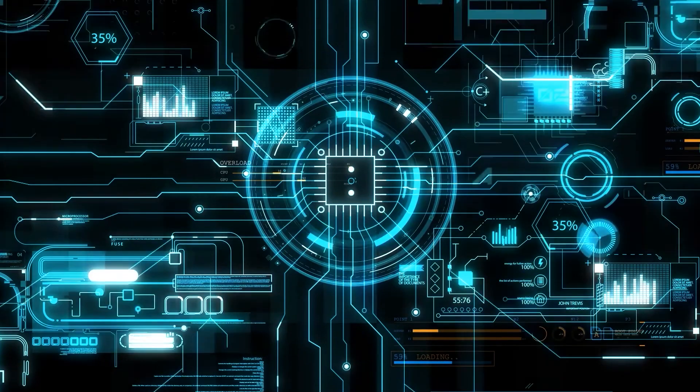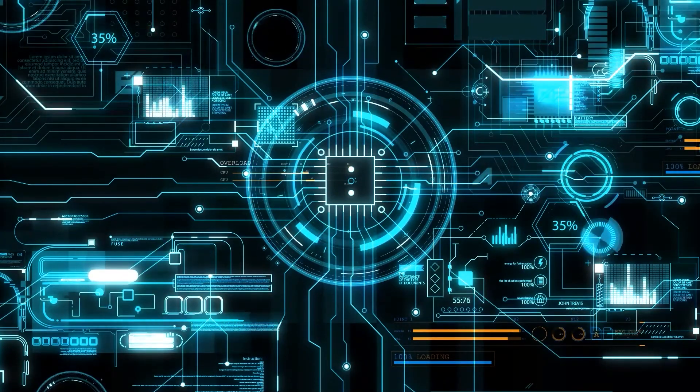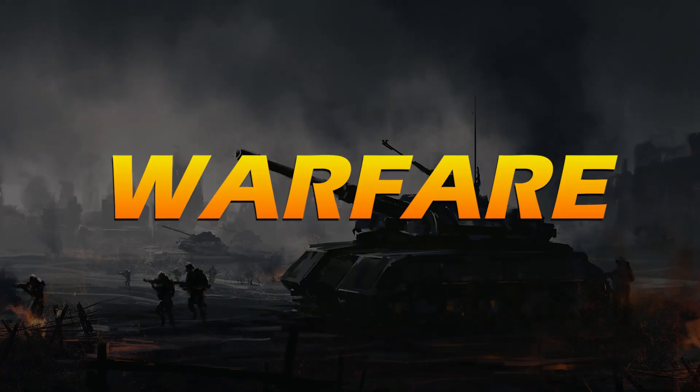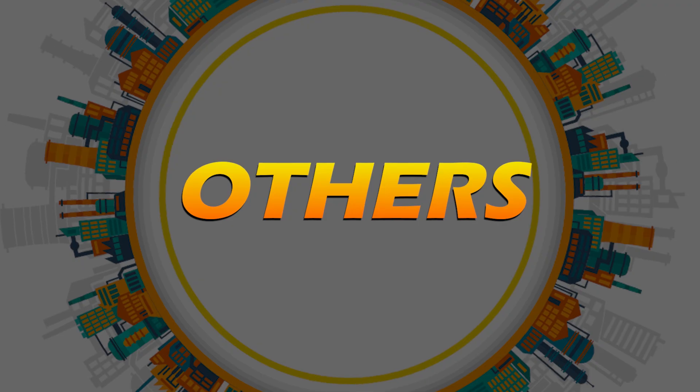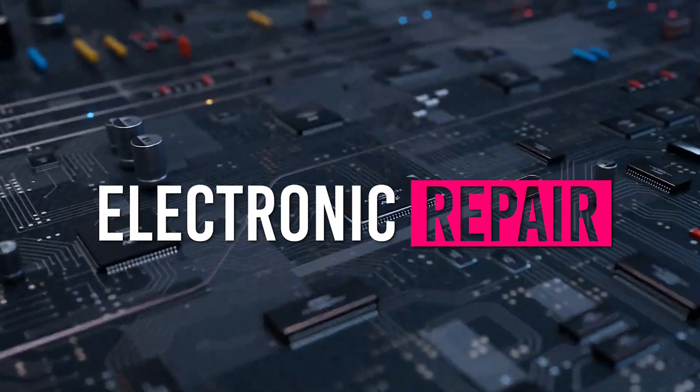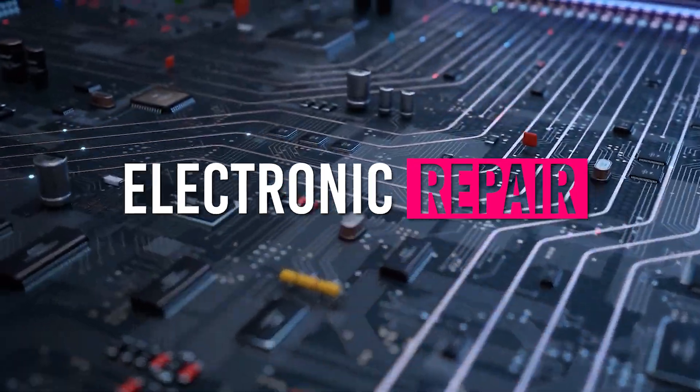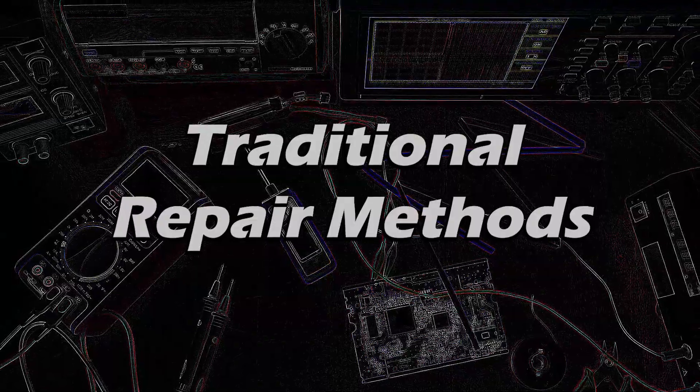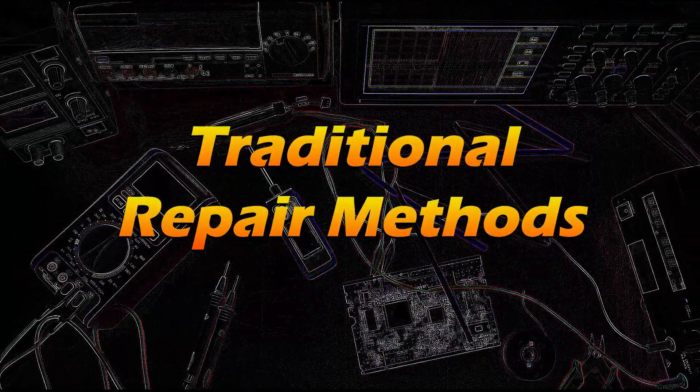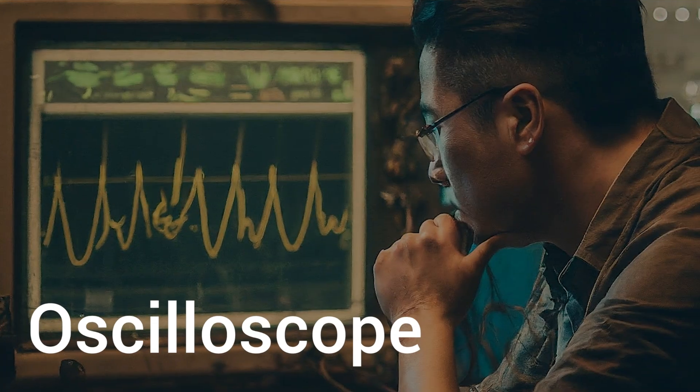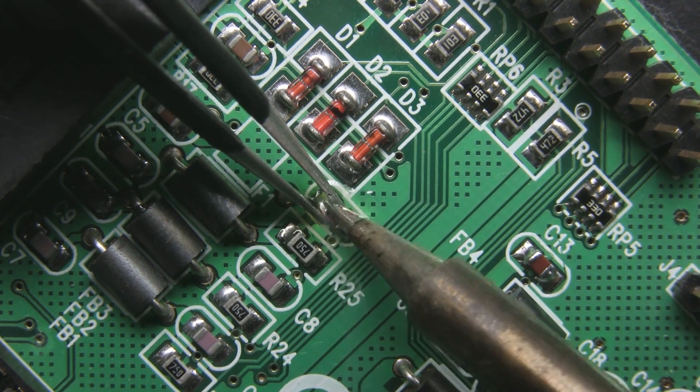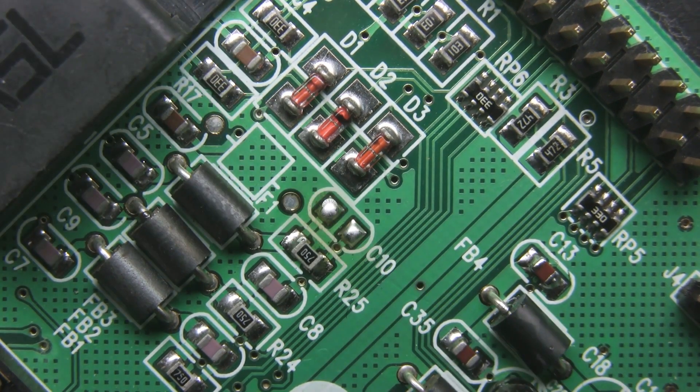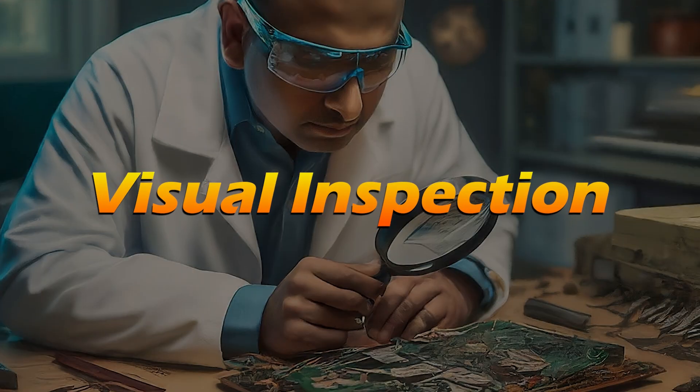Technology has greatly advanced in various fields such as industry, medicine, warfare, multimedia, and others. The foundation of devices and machines is electronic repair. Many repairers face challenges with traditional repair methods that involve the use of a multimeter and oscilloscope. For example, it can be challenging to determine whether a component is burned out or not through visual inspection.